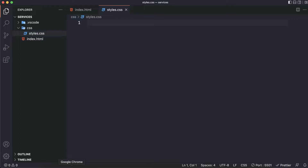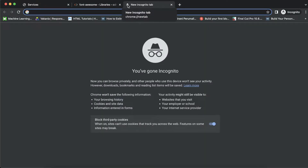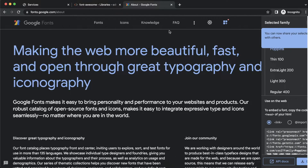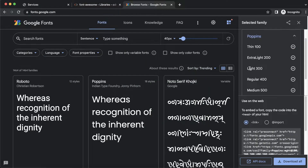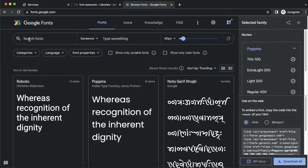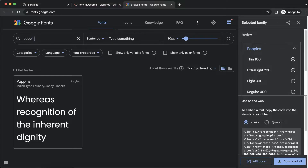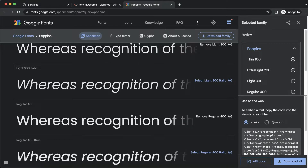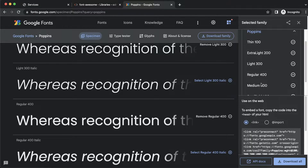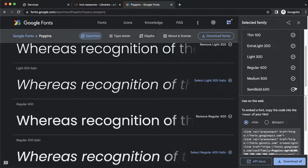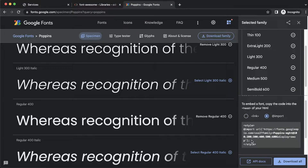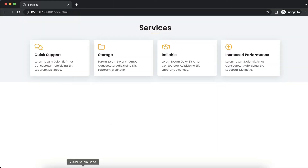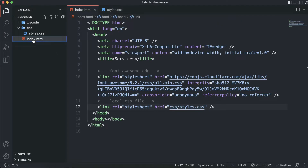We are also going to use a custom font from Google Fonts. Head over to Google Fonts and search for Poppins. I imported the Thin 100, Extra Light 200, Light 300, Regular 400, Medium 500, and Semi-Bold 600 sizes. Go ahead and import this inside our CSS file — copy and paste it in. Now let's also spin up the development server by right-clicking and selecting Open with Live Server. There we have our blank screen — let's start coding.